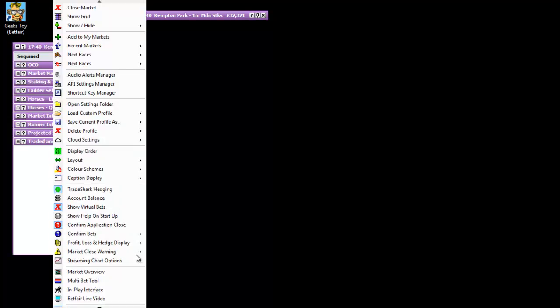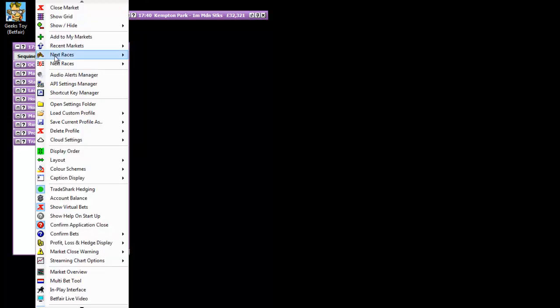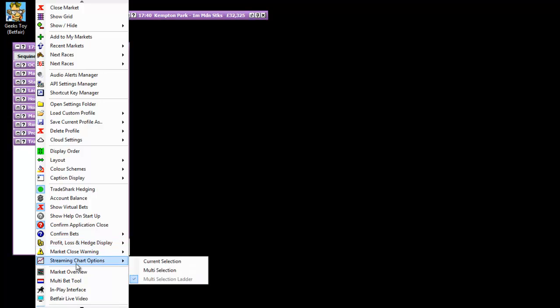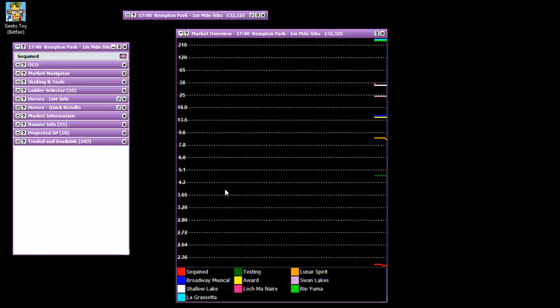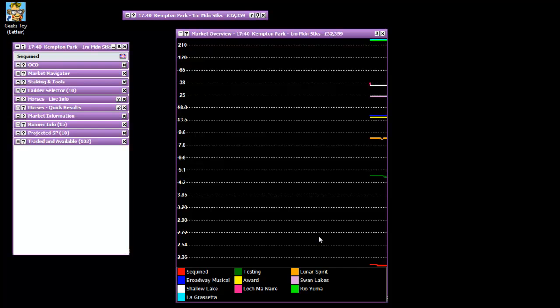I'm going to open up the market overview first, so I'm right clicking on the market navigator bar, market overview is down the bottom there. So this is how I've got mine set up.